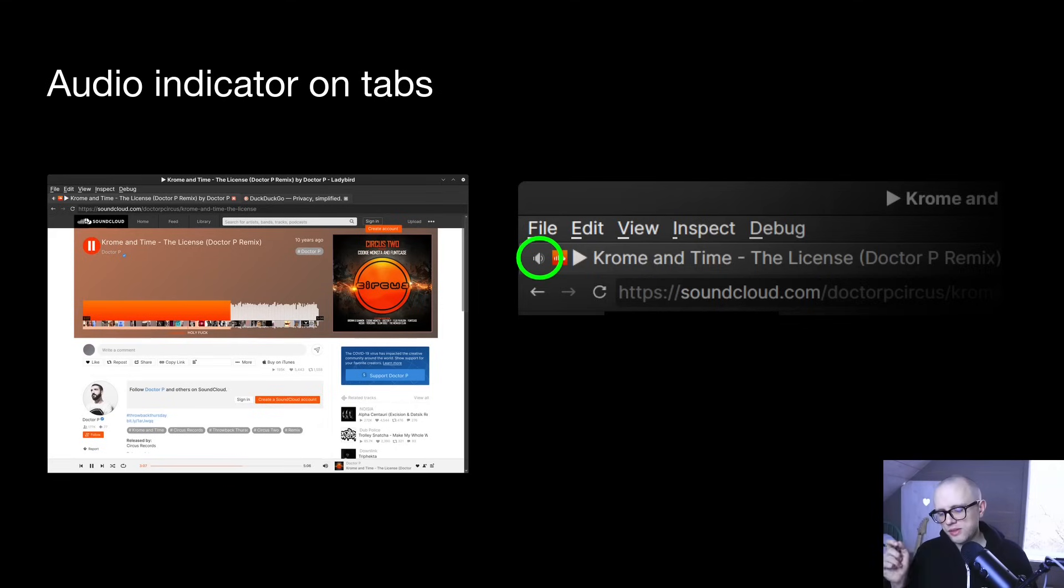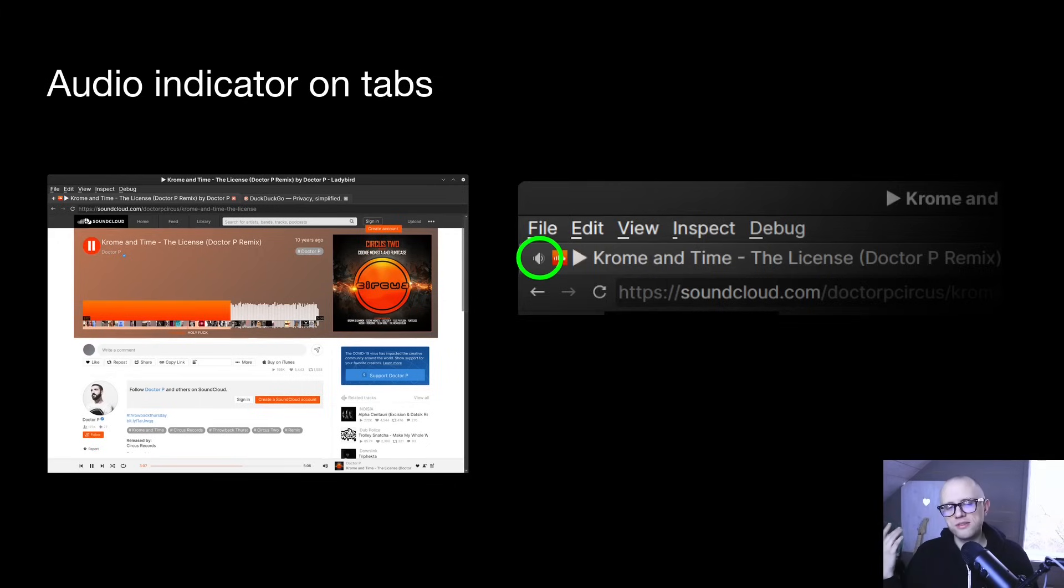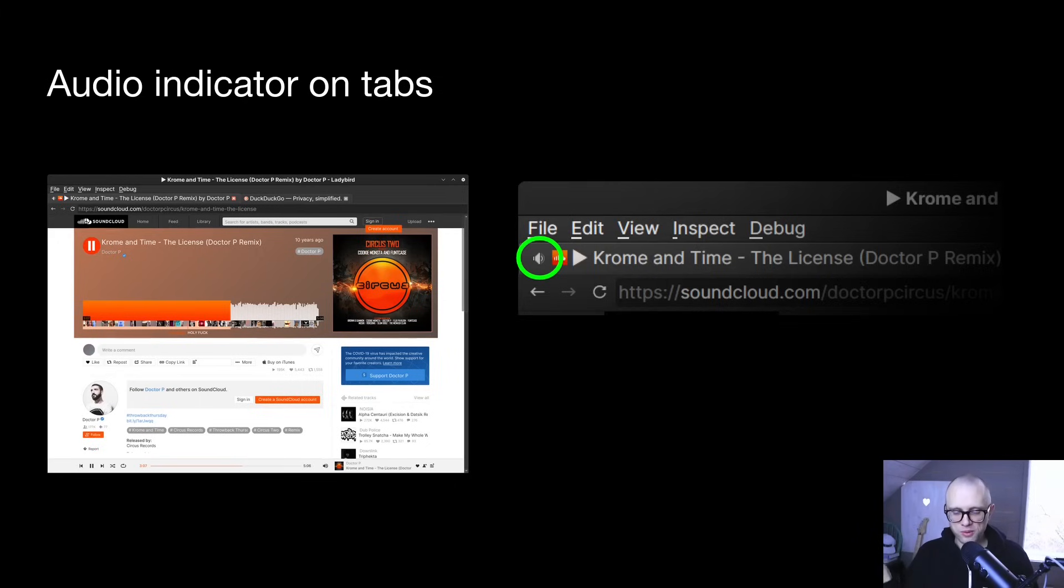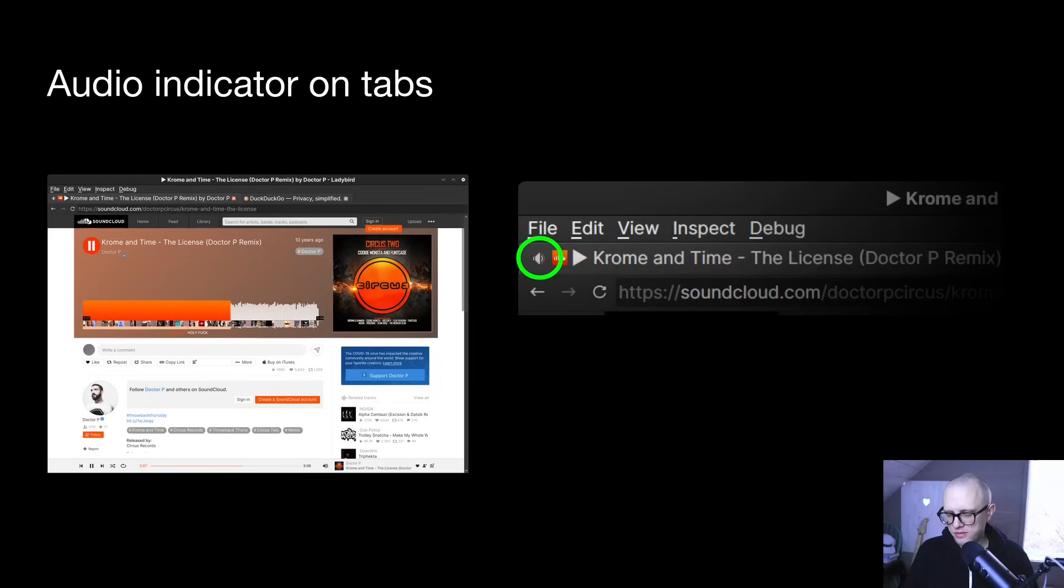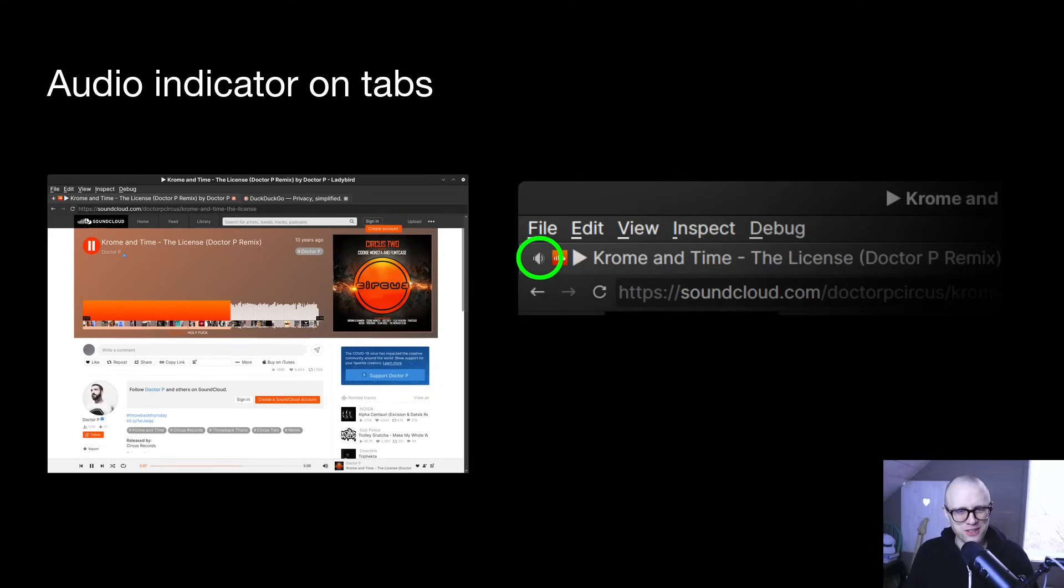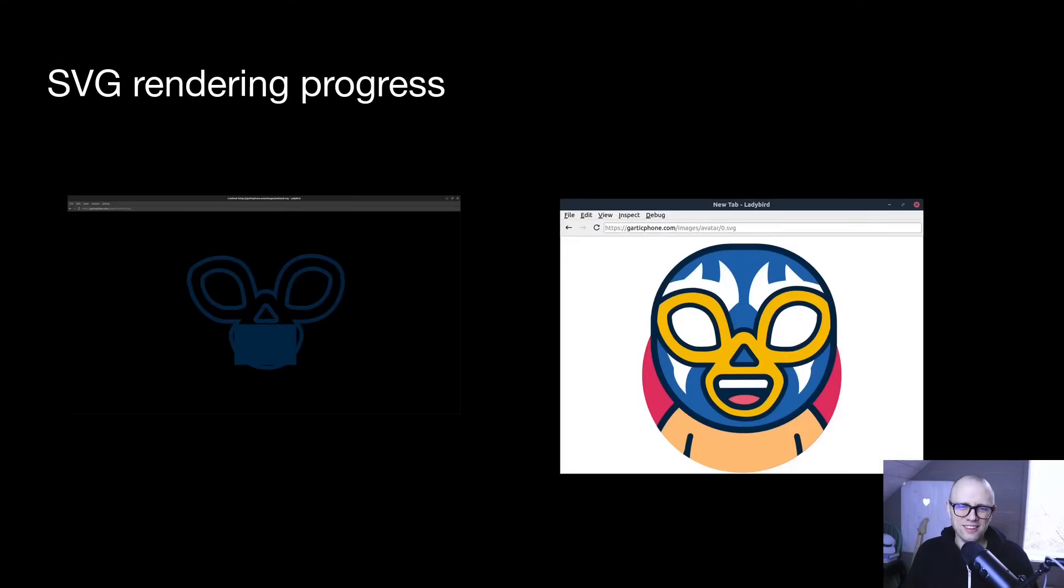But yeah, audio indicator on tabs really good because it is obviously very annoying when you have sound coming out of your computer and you don't know what's causing it. So we don't want to turn back the clock and go back to that thing where you have to look through a hundred tabs to figure out which one is playing sound. So we're going to come right out the gate with this feature.